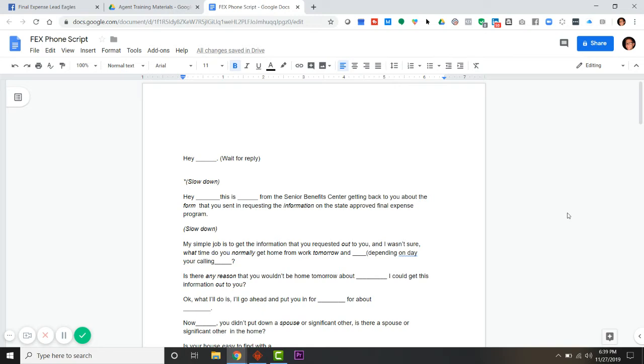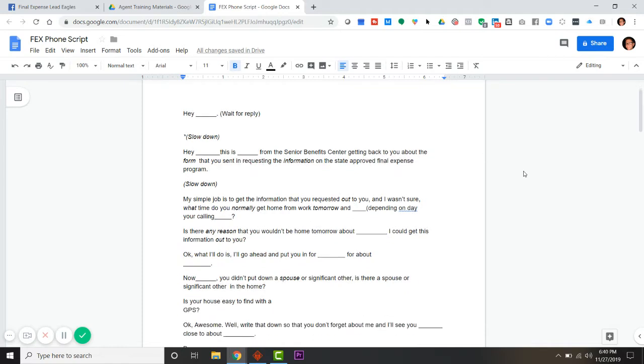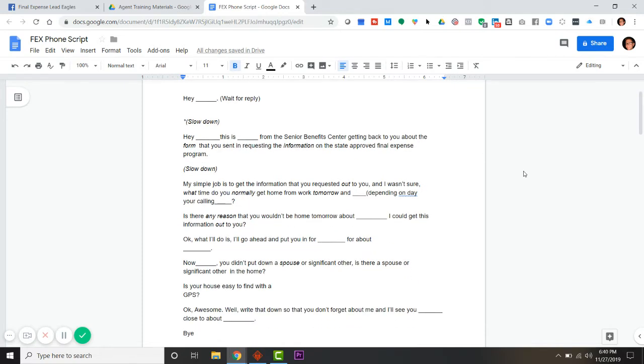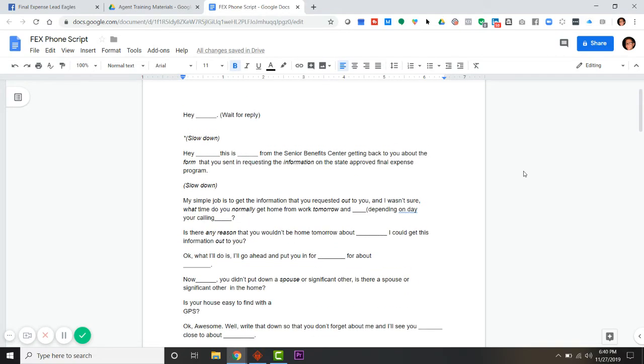This is what worked for us and we had great success. If you've never used this script, don't let the first person that hears you read this be a lead that you paid for - that would be a disaster. It'd be like being up to the plate in the World Series, bottom of the ninth, one strike left, and you've never tried to swing the bat before.